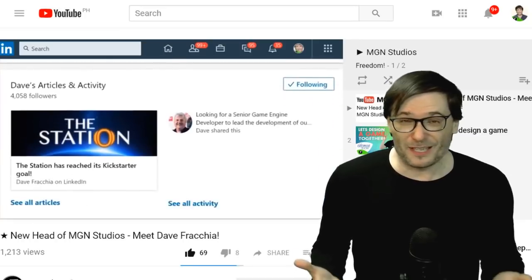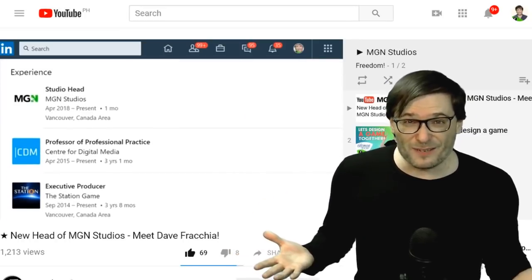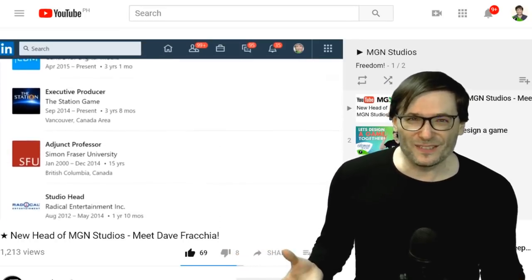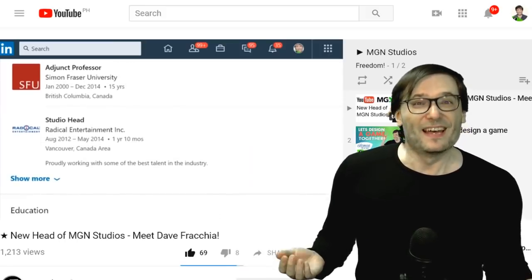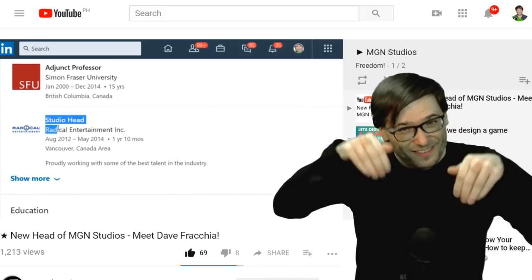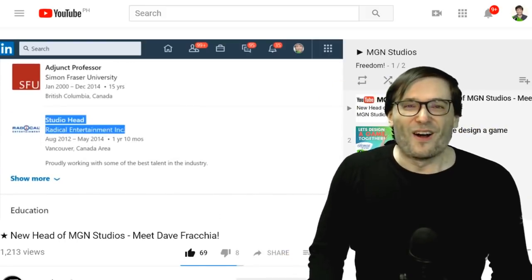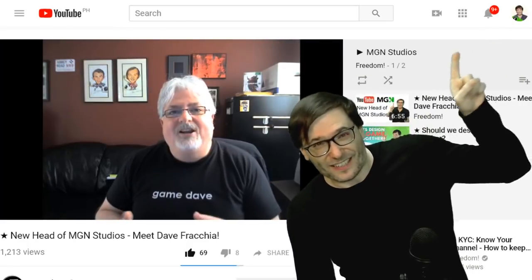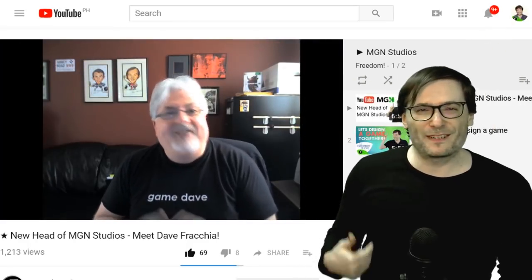We're still building the team of developers. Hey, are you a game dev? Do you want to be part of MGN Studios, the game development division of Freedom? Tell me down there in the comments below, or head over to that video and click that eye to leave a comment for Dave.